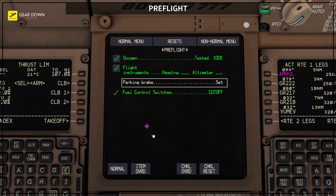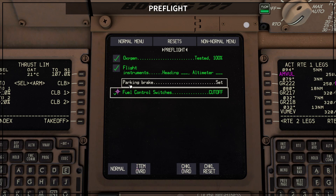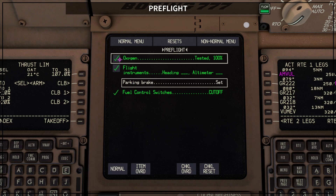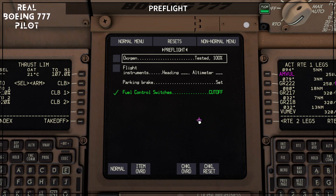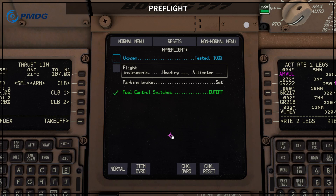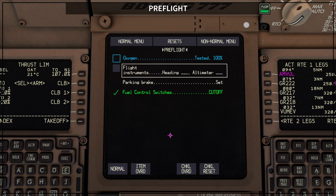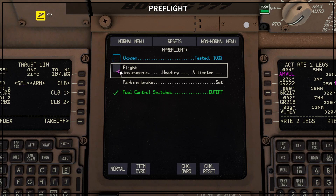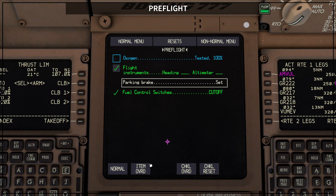There is a difference between item override and checklist override. For item override, you are overriding each item individually — and this also includes any item that can be non-sensed as well. You can also override oxygen, for example — let's say you had a problem with your oxygen system and you are going to make a short flight at low altitude between two airports, and at the new airport you are going to refill your oxygen, so you do not need oxygen for this flight. In that case, the pilots are going to override that item. You can still override items that are non-sensed as well.